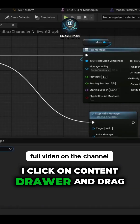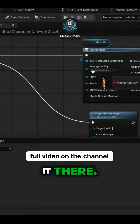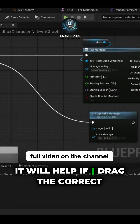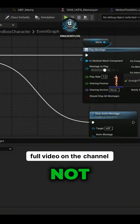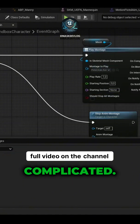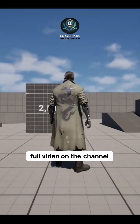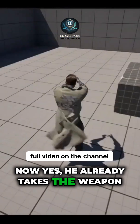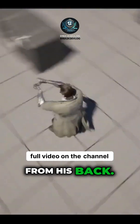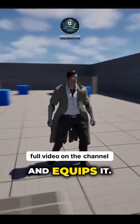I click on the content drawer and drag the animation there. It will help if I drag the correct animation — it's not complicated. Compile and test. Now he already takes the weapon from his back and equips it.